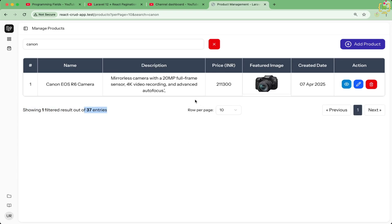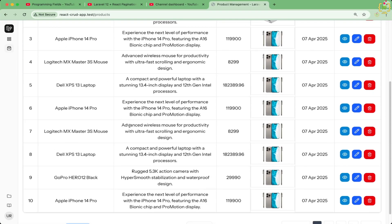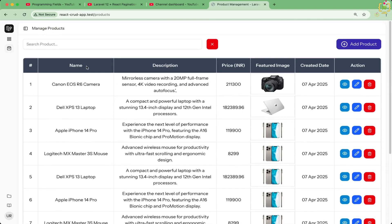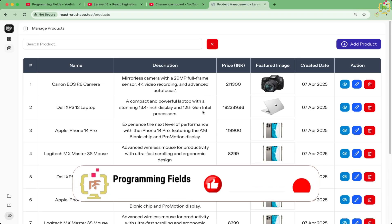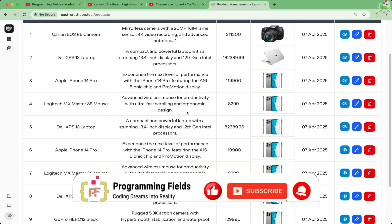So there you have it. We just enhanced our table UX by adding a dynamic filtered results count based on user search. It's a small detail, but it makes your app feel way more professional. Coming up next, we are adding sortable column headers, modal forms, and maybe even CSV export, so your CRUD system feels like a real SaaS dashboard. Drop your suggestions in the comments, and don't forget to like, subscribe, and share this with your developer circle. Thanks for watching!